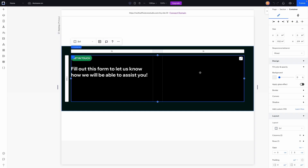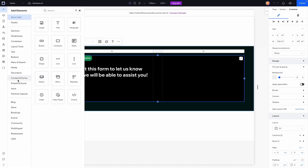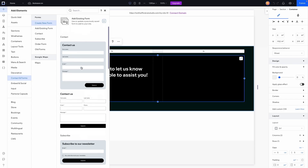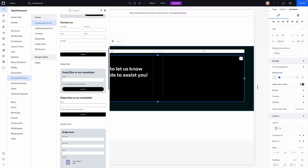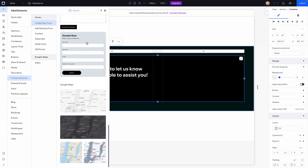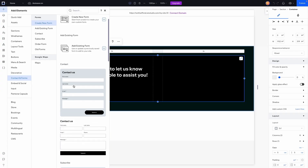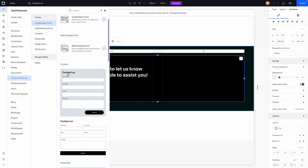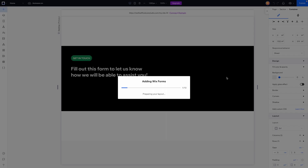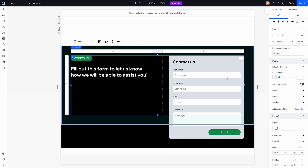We're going to add a form on the right-hand side. We'll come over to the add panel, go to Contact and Forms, and right here we have the option to create a form, add an existing form, and several pre-built options. There's a newsletter sign-up, e-commerce product forms, donations, and different types of forms. For today's video we're just going to add this basic contact form and drag it into the right grid cell.